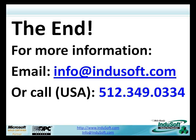For more information, please contact us by email at info at InduSoft.com. Or you can call us at area code 512-349-0334 in the US. Or you can visit our website, which is www.indusoft.com. Thank you. And we hope you enjoyed this presentation and demo and have a great day.